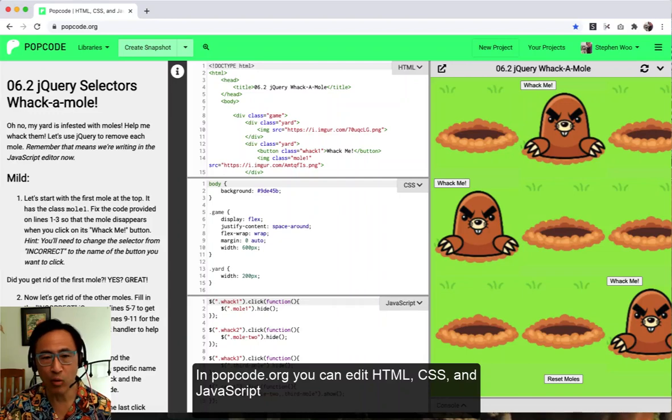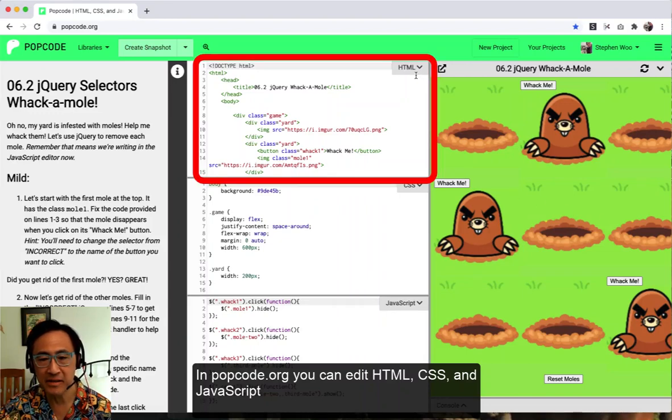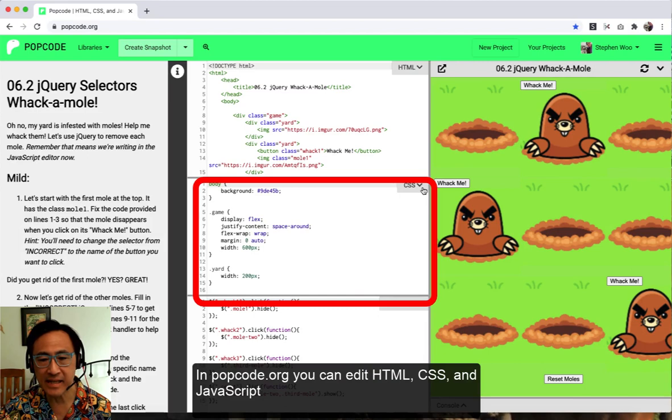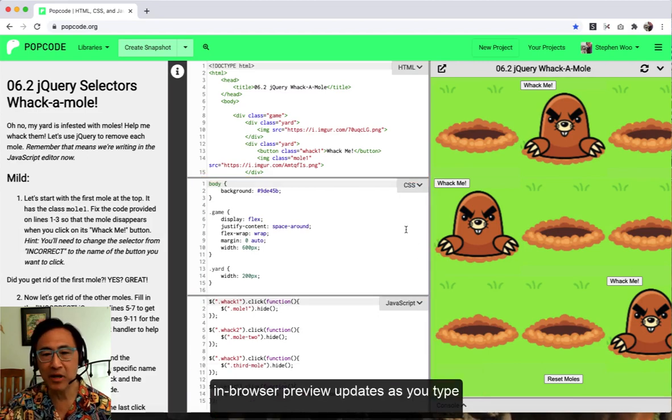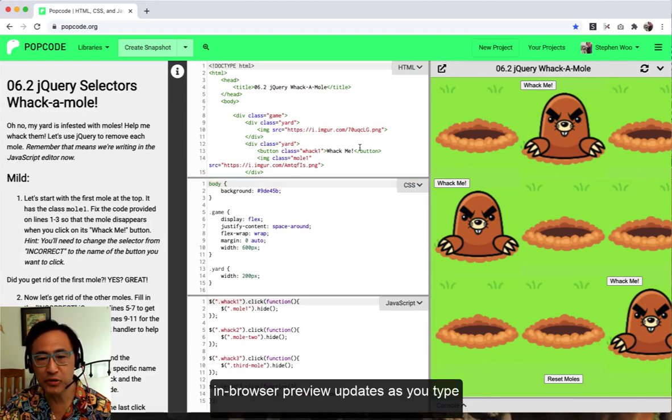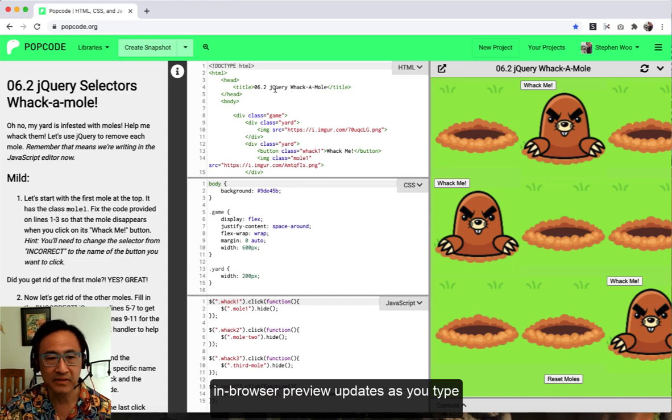In popcode.org, you can edit HTML, CSS, and JavaScript. The in-browser preview updates as you type.